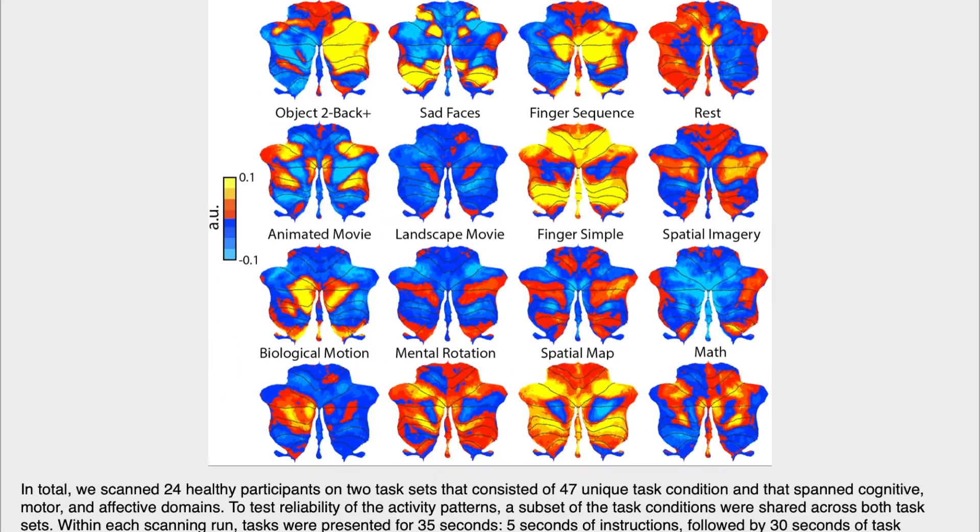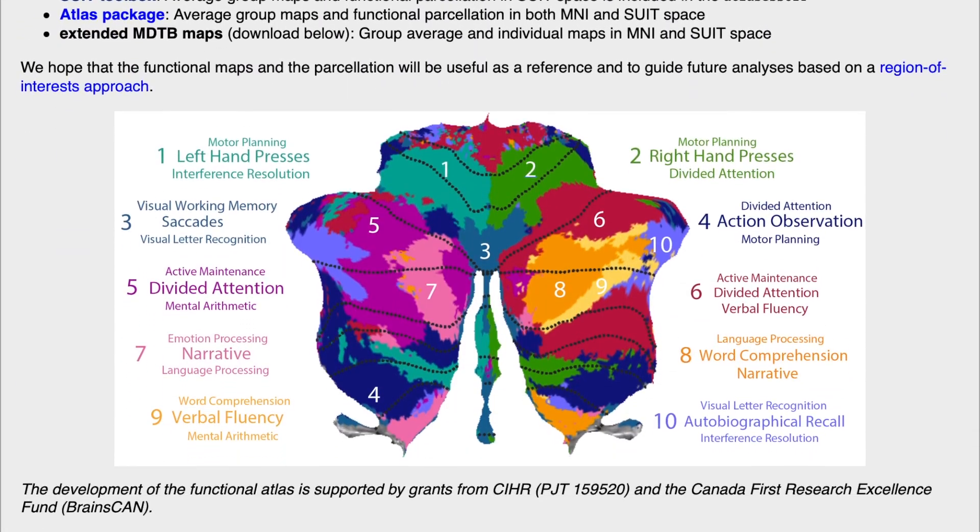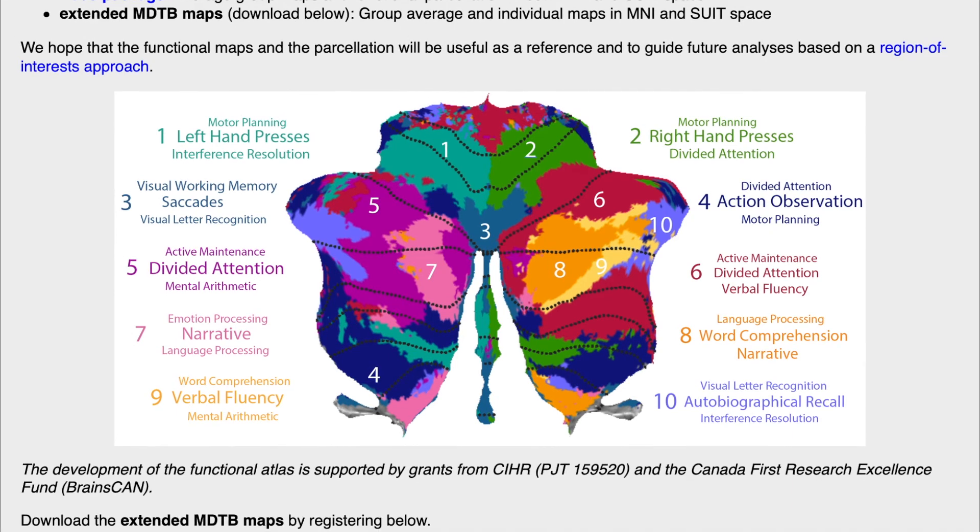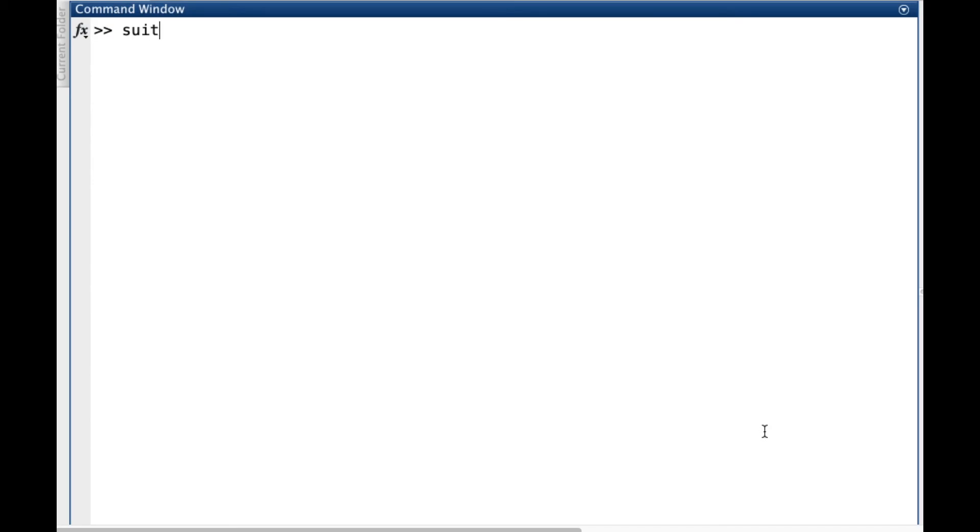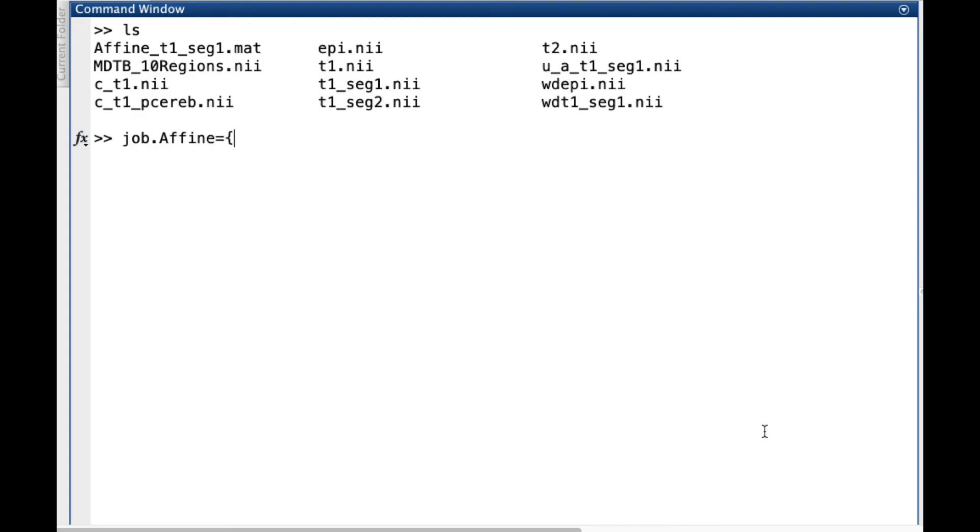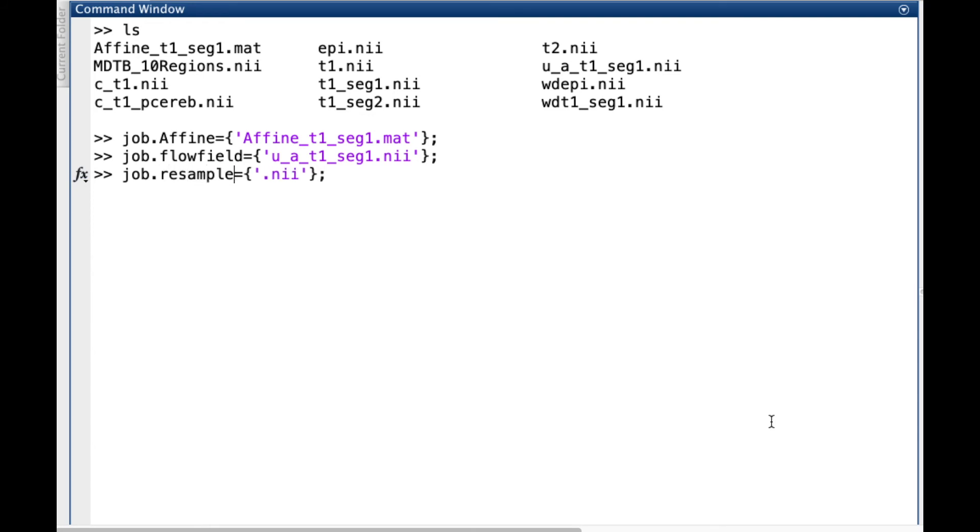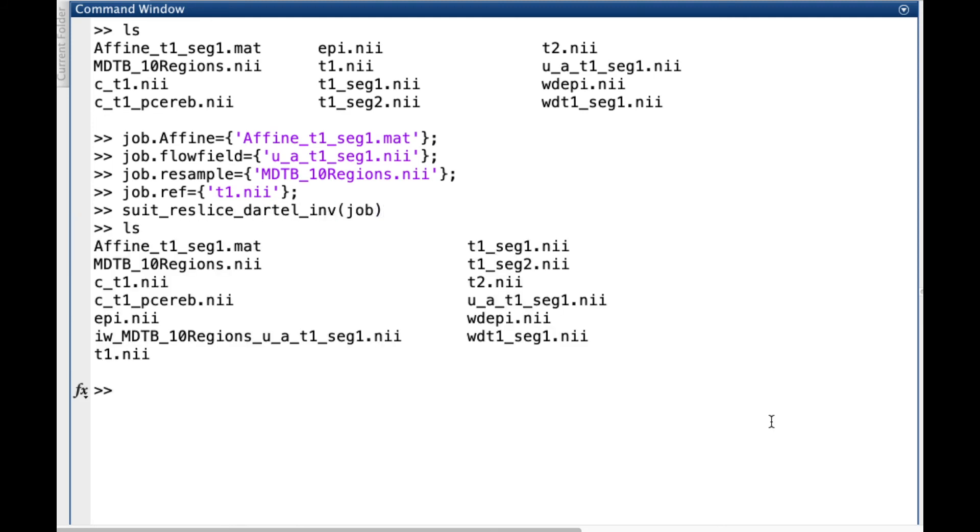But what about moving things in the opposite direction? For example, we might have an ROI definition in SUIT space that we want to explore in a group of subjects. We can do this using the function suit_reslice_dartel_inv. The procedure is similar to what we have seen before. We create a structure with fields for the affine transformation, flow field, the image we want to resample, and in this case, the image we're going to use as a reference. This usually is the original T1 image. The result is the ROI in the native space. This operation is an alternative that can save you a lot of processing time and space by keeping your functional images in the native space.